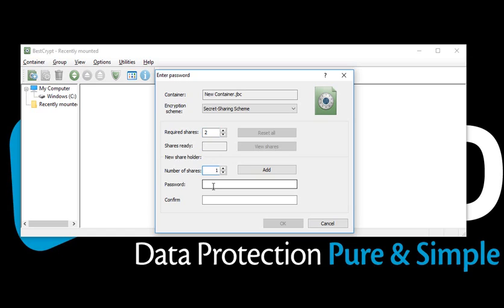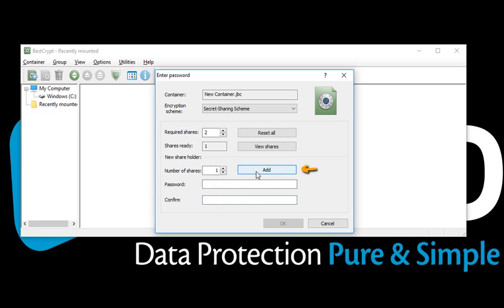Keep the number of shares as one. Enter a password for the first manager, Mr. B, and then click Add. Now, repeat this one more time with a different password for the second manager, Mr. C.